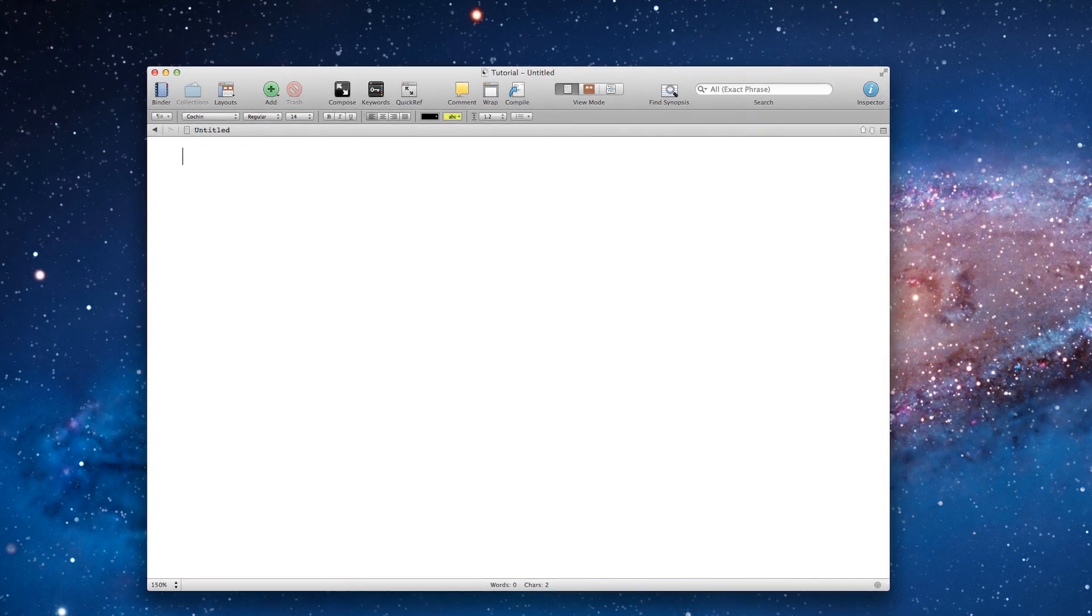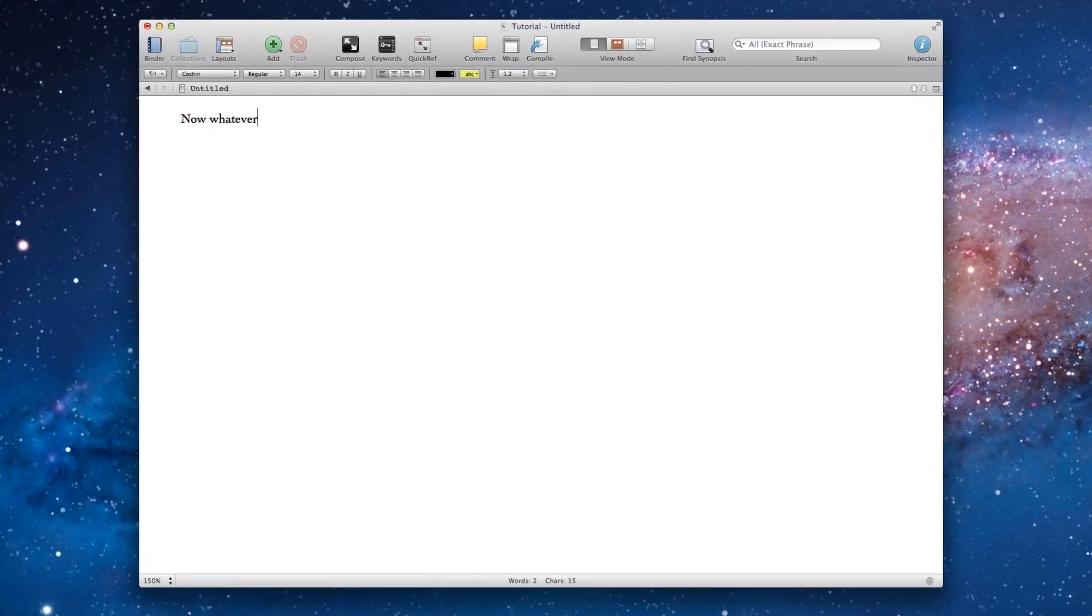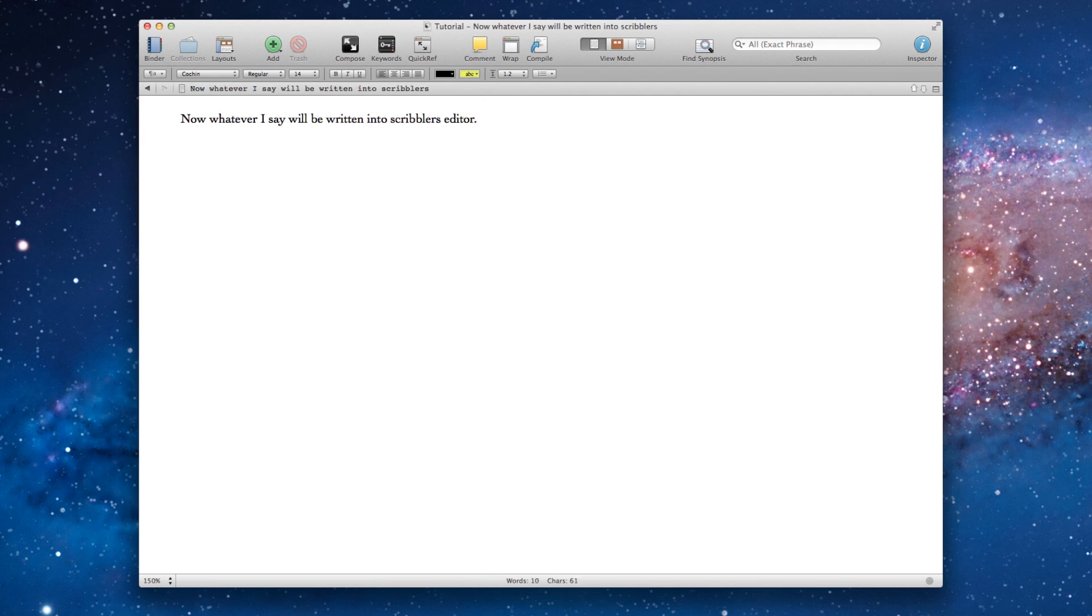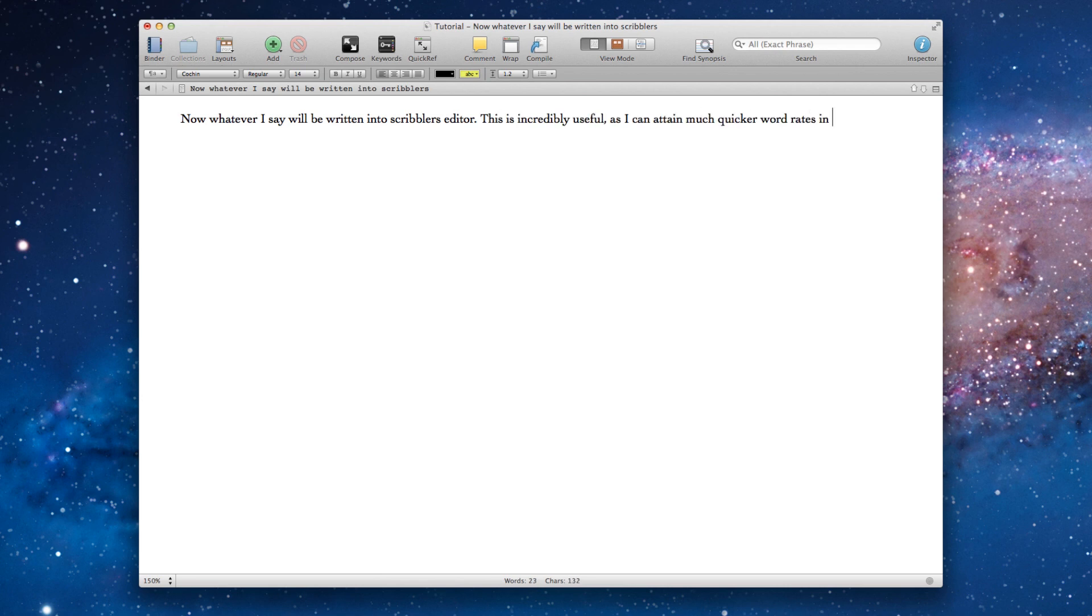Now whatever I say will be written into Scrivener's editor, full stop. This is incredibly useful, comma, as I can attain much quicker word rates in this manner, comma, as my touch typing skills will never keep up with my mouth, exclamation mark.